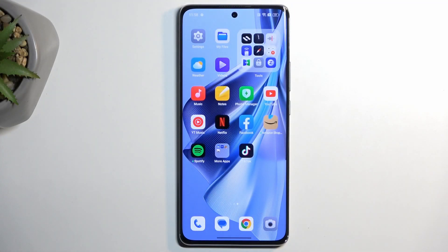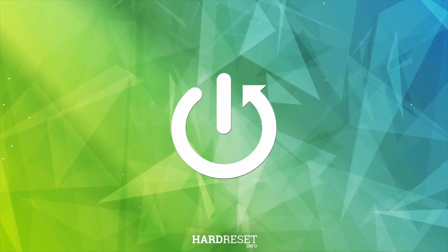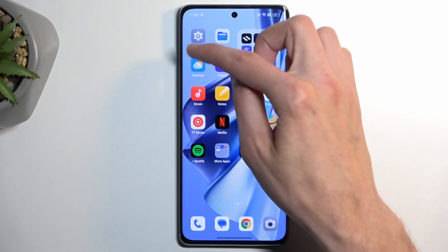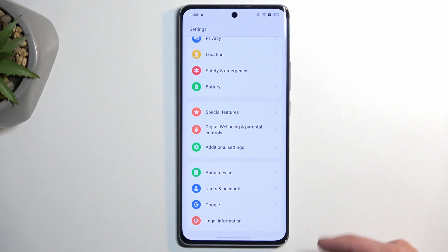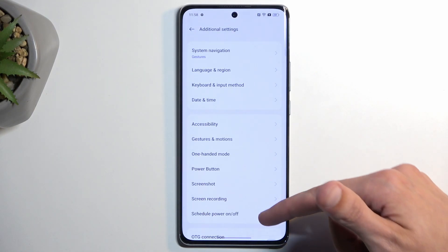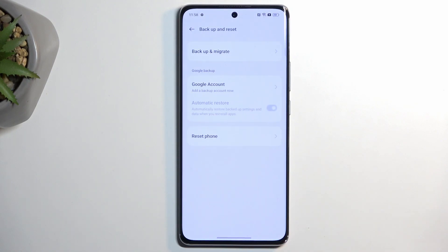Welcome. This is the Oppo Reno 10 Pro, and today I will show you how you can hard reset this device through settings. To get started, open up settings and scroll all the way down to Additional Settings, then scroll down again and select Backup and Reset.